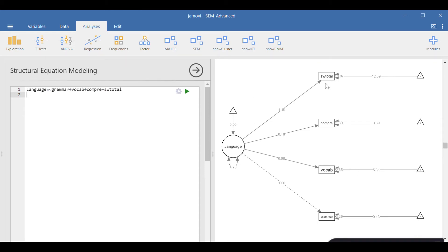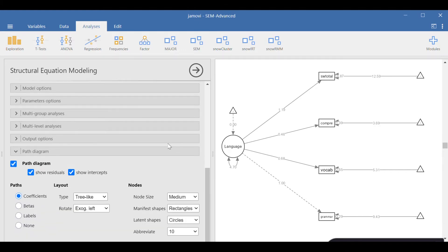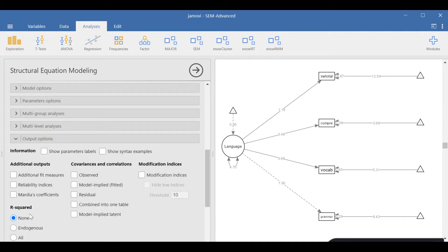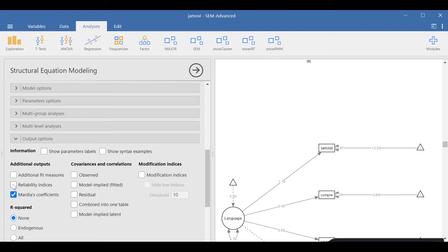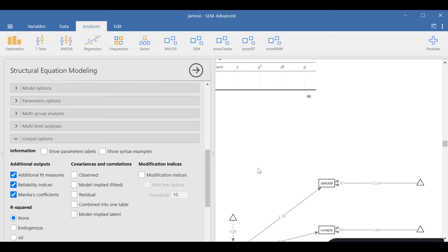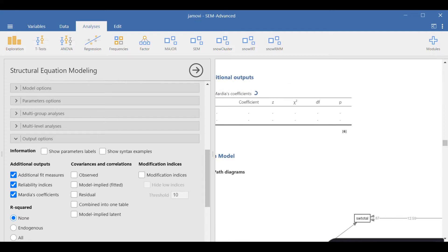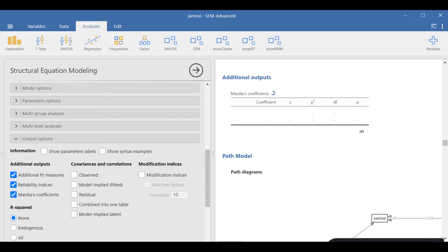I'll continue from this model, which is a CFA model or measurement model of language. This is the syntax for language. In the options, you can first go to output options because that allows you to choose Mardia's coefficients and reliability indices as well as additional fit statistics. Jamovi is estimating them, so it's going to take some time.